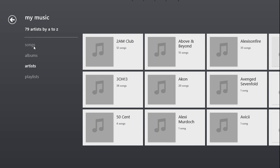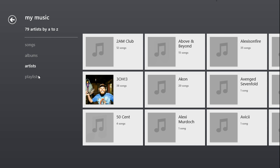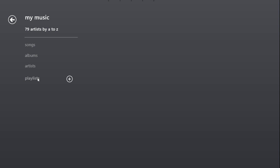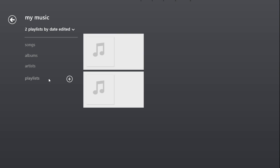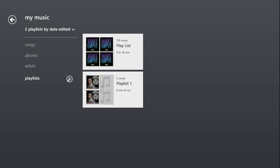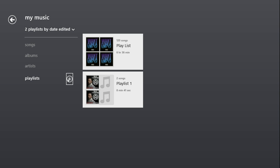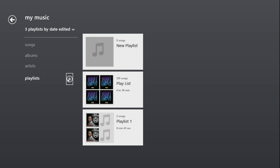Now I'm going to show you how to create a playlist. Just go ahead and click on playlist, then click the plus sign, and name it whatever you want.